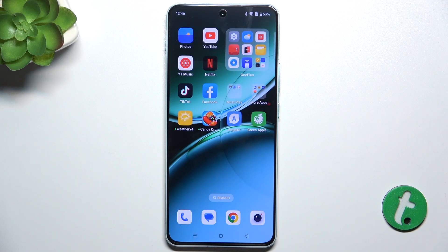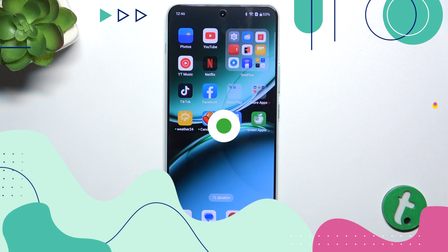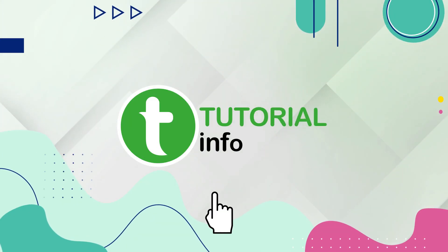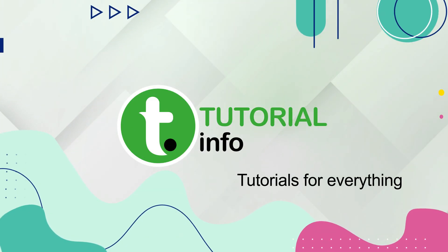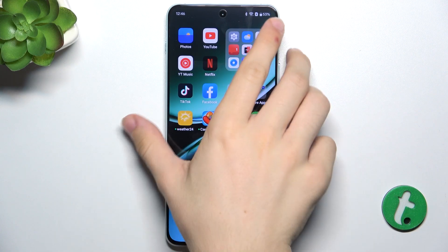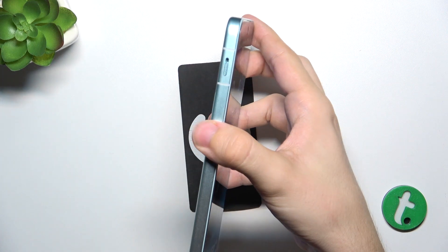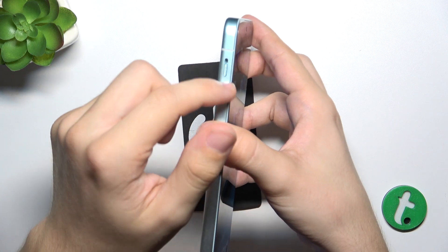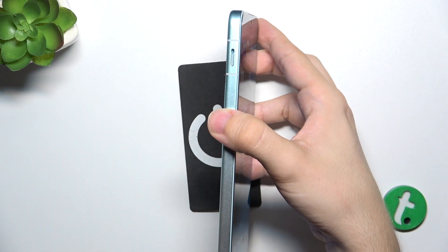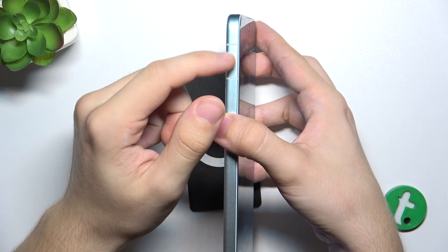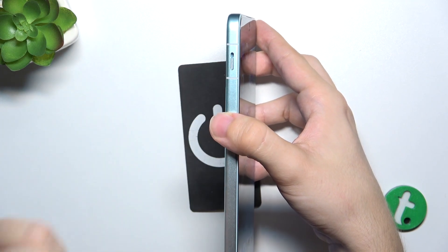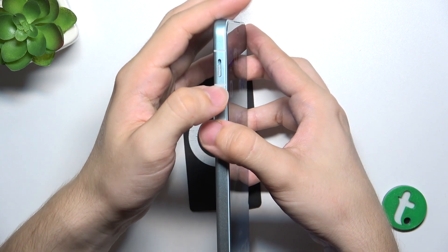Hello, in this video I'm going to show you how to turn on or off silent mode on OnePlus Nord 4. OnePlus Nord 4 has an alert slider on the left side and it can be put in three different positions.